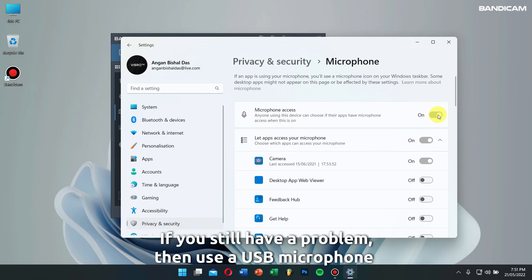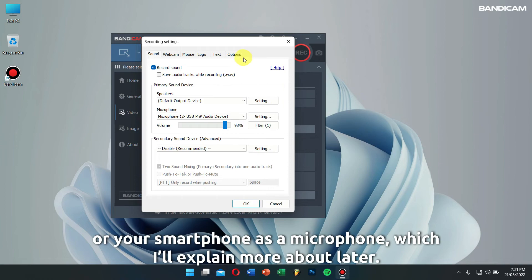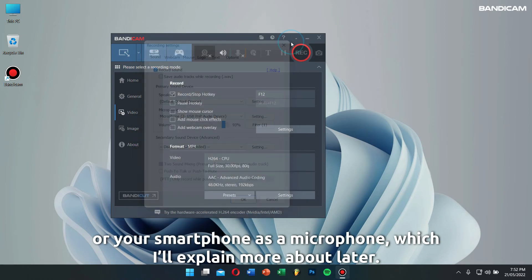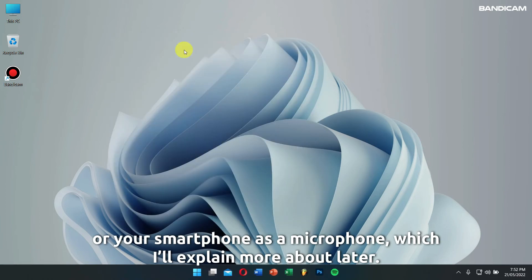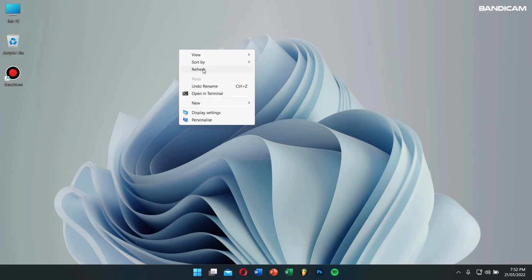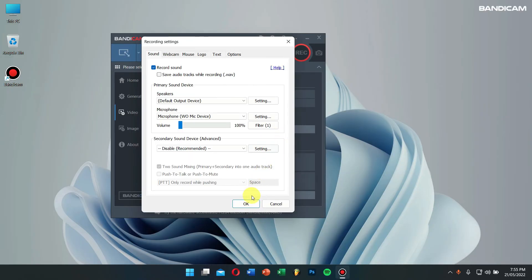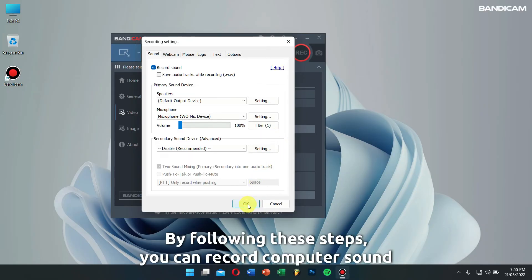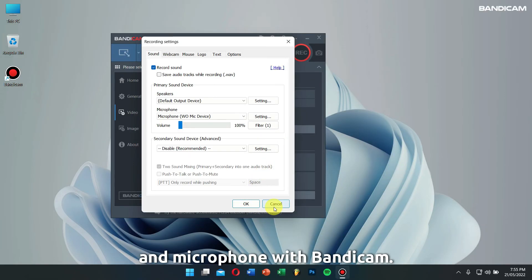If you still have a problem, then use a USB microphone or your smartphone as a microphone, which I will explain more about later. By following these steps, you can record computer sound and microphone with Bandicam.